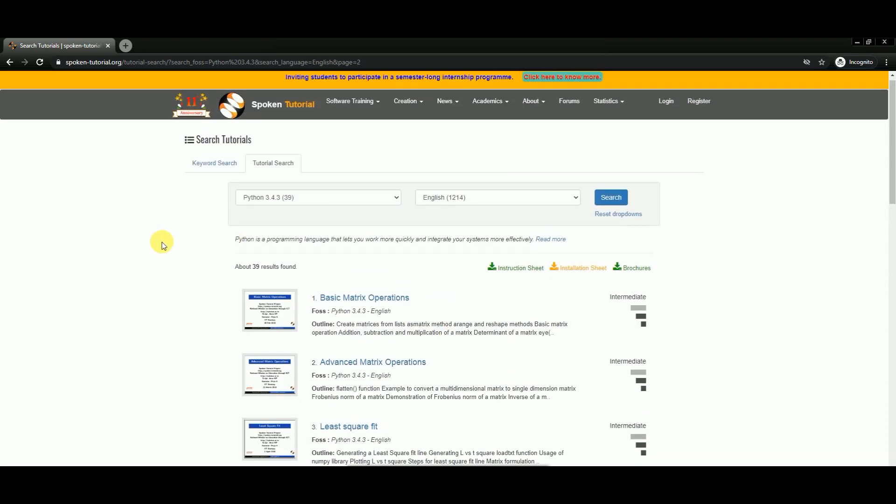If you learn all these things, all these concepts, you will be pretty much good with your Python and you'll be good to go for your further stages in data science.